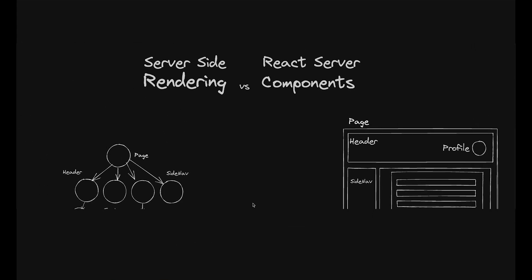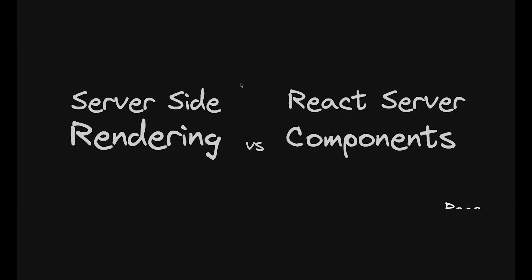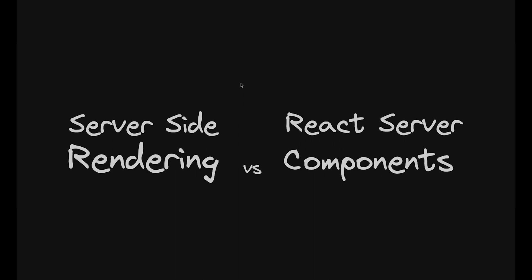What's the difference in React between server-side rendering and server components? For a while, I had trouble identifying the difference between the two.